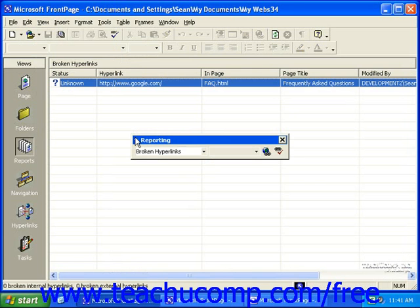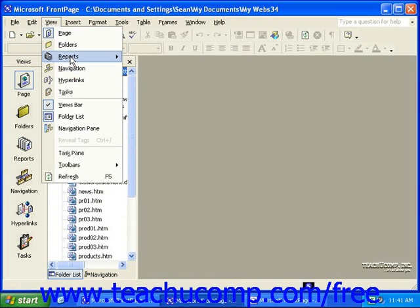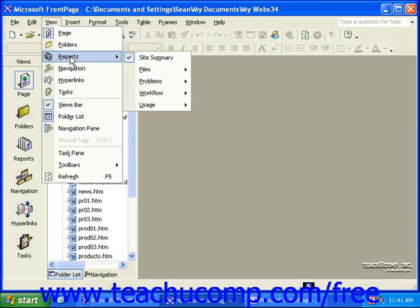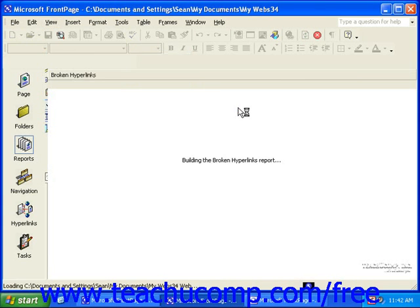In FrontPage 2002, click View in the menu bar, roll over Reports, and then click Broken Hyperlinks.